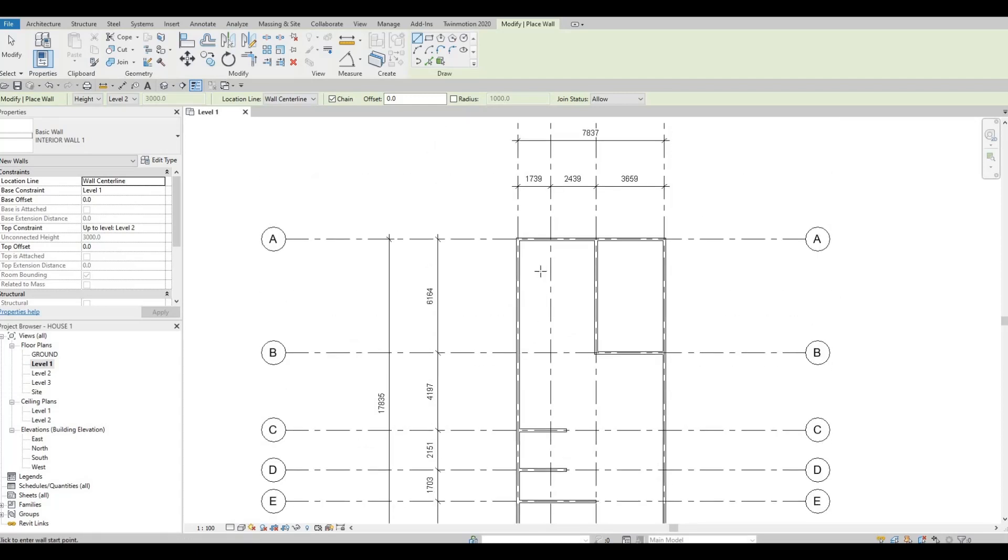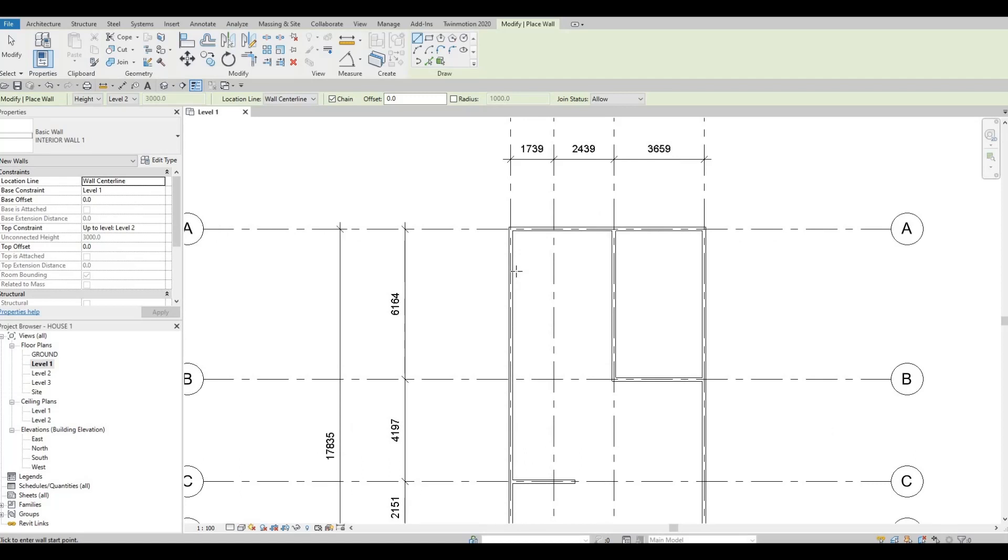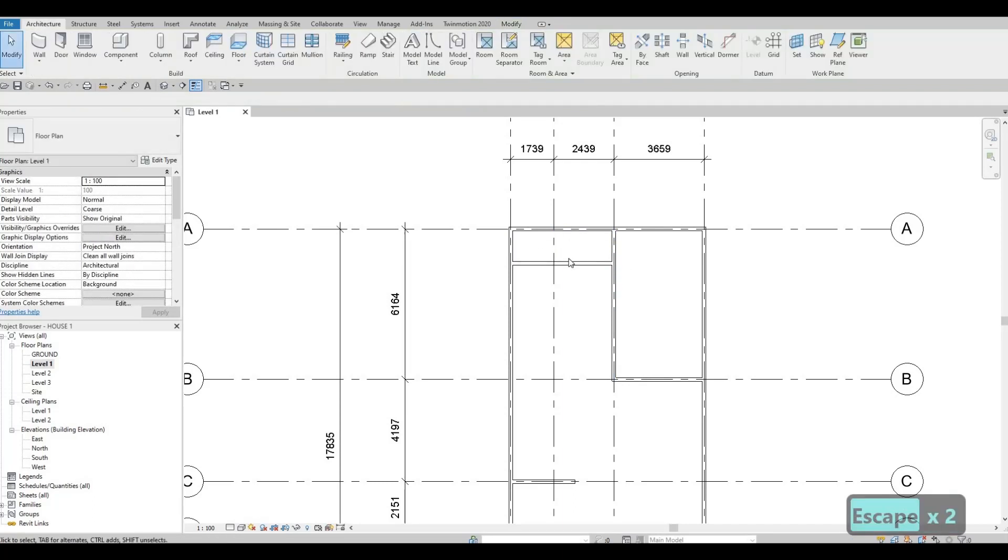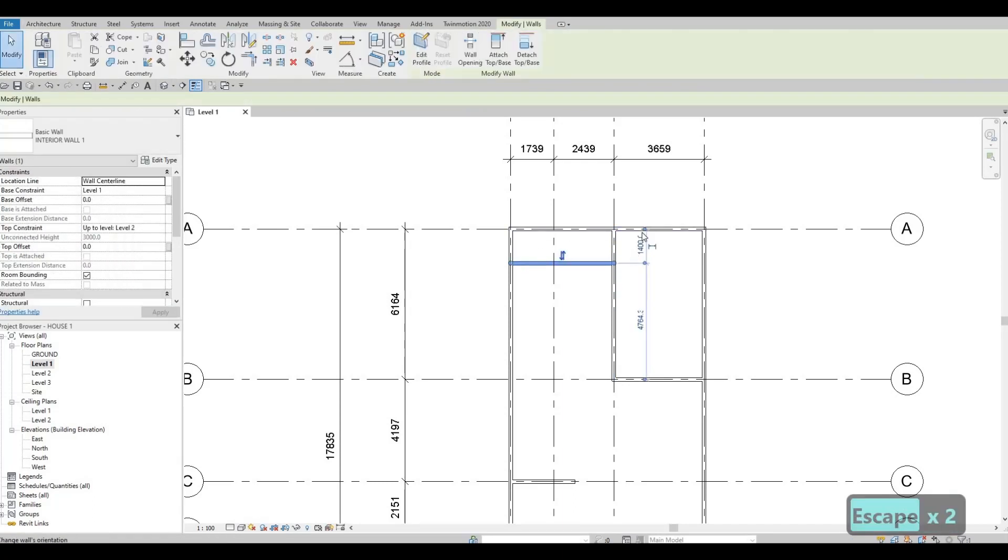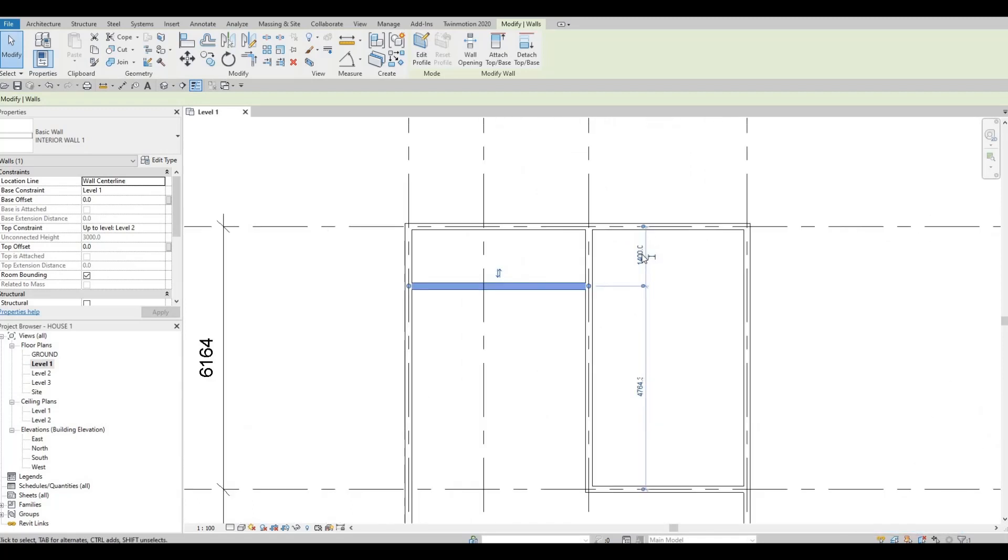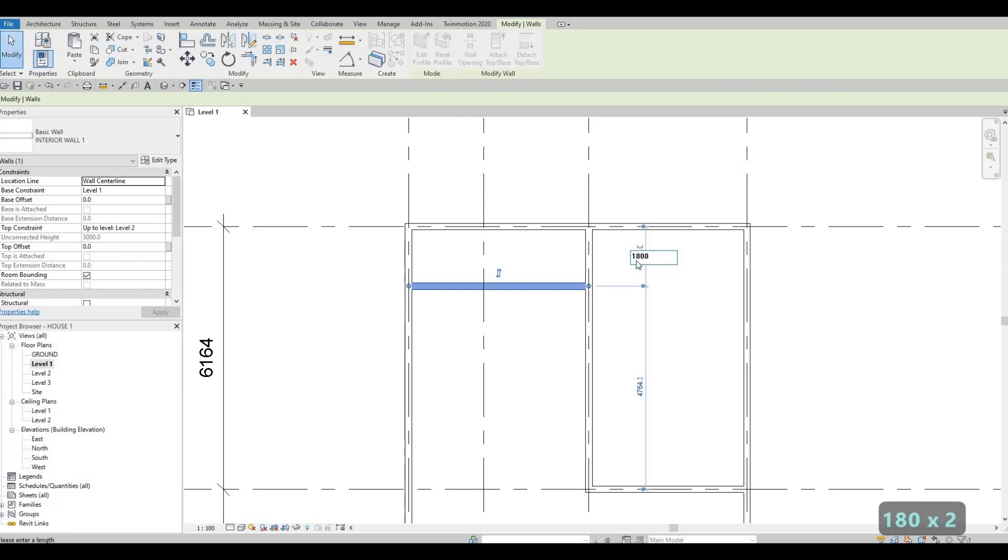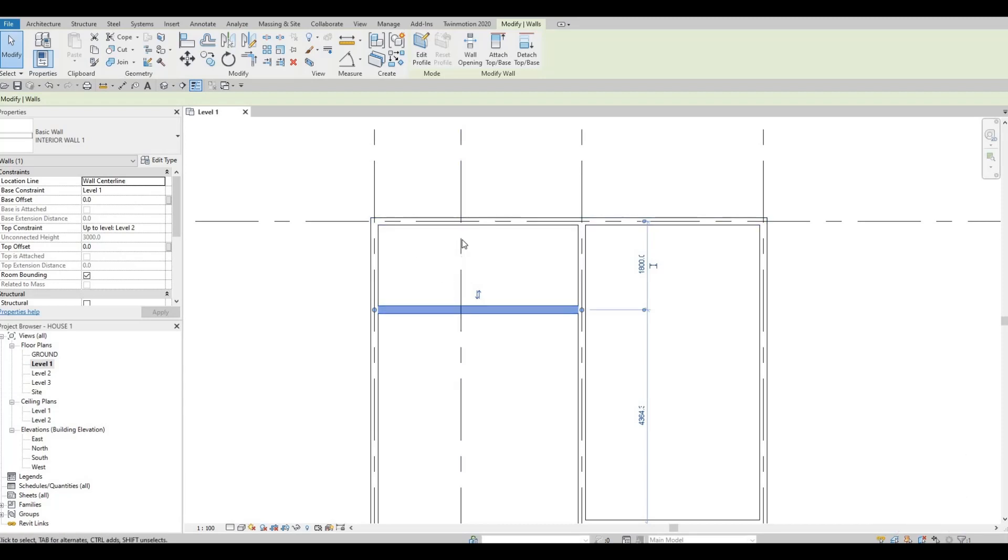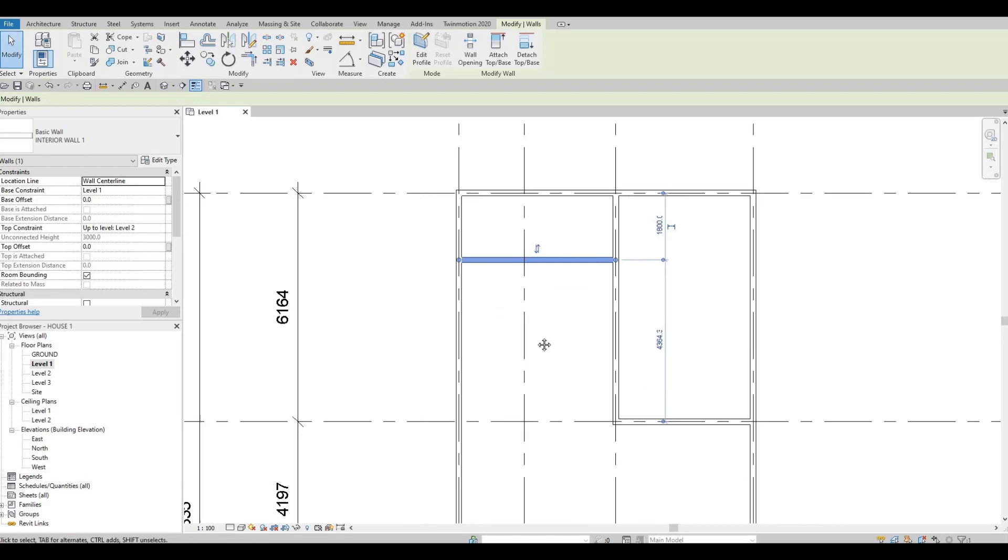And then I'm going to add an interior wall as well here and it will be 1800 from this wall. So I could select this and it will provide me a temporary dimension which I could click here and then type in 1800, based from this wall. So it's an easier way to get an exact dimension right here.